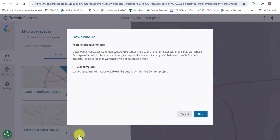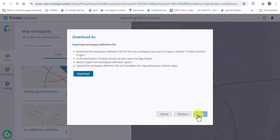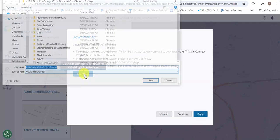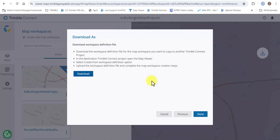We could optionally choose to lock the templates here so that the project we're copying to has locked templates that cannot be edited. For now, we're going to leave this unchecked and tap Next in the bottom right. Now we can go ahead and click Download — take a look at the bulleted section, it explains the next steps for you. We'll tap Download and choose where to save the workspace definition file. I'll save this to my desktop for now and hit Done.